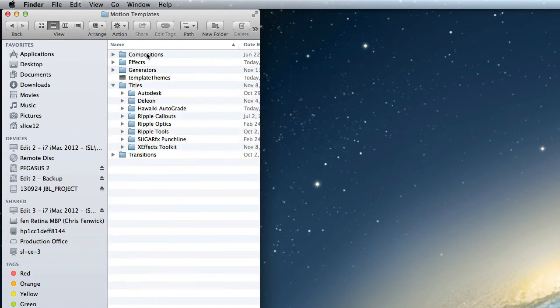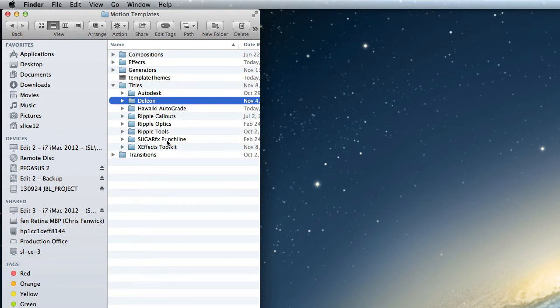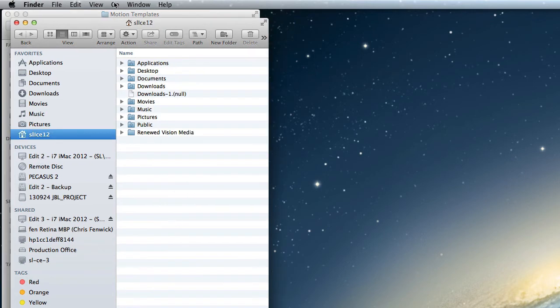you can see I have Compositions, Effects, Generators, and Titles. Now, if you notice, here's one of the ones I mentioned, which was Autodesk, and here's another one. This is the company I mentioned that we do work for, this company called DeLeon. It's a real estate company.